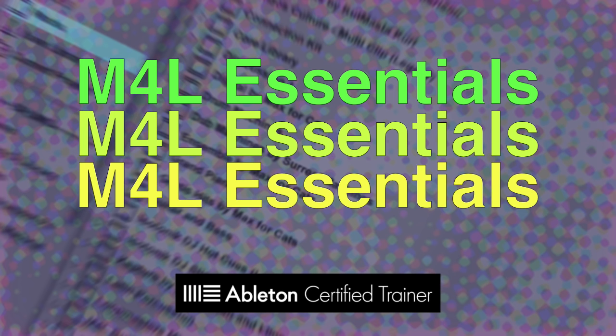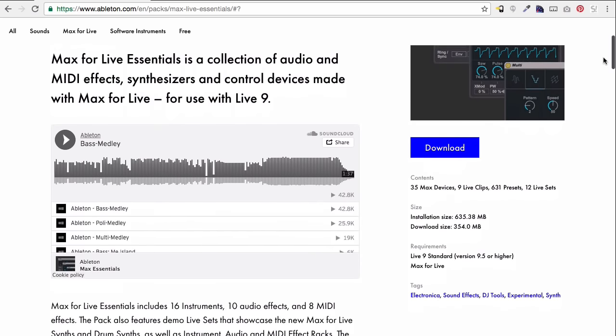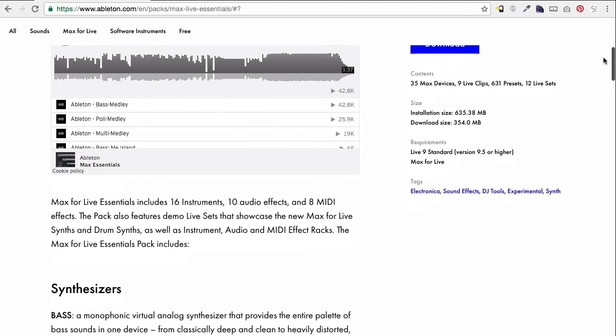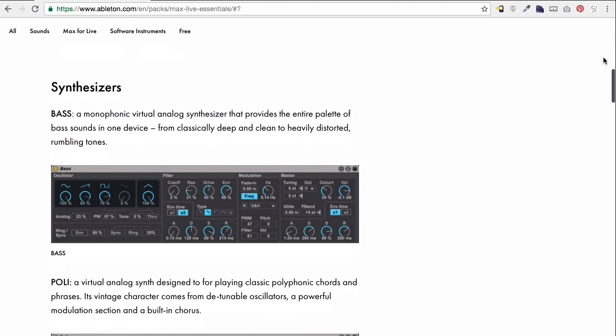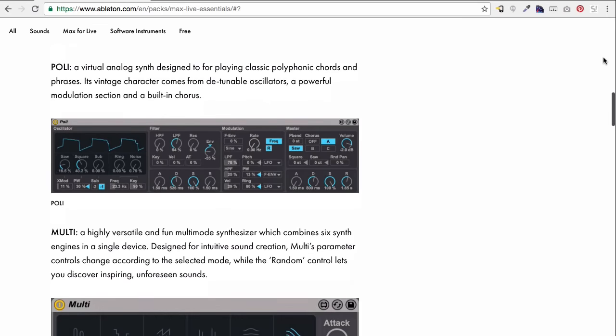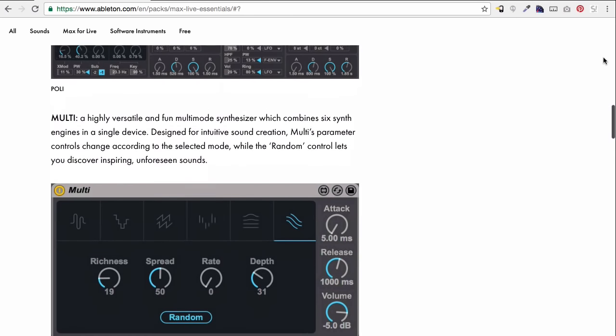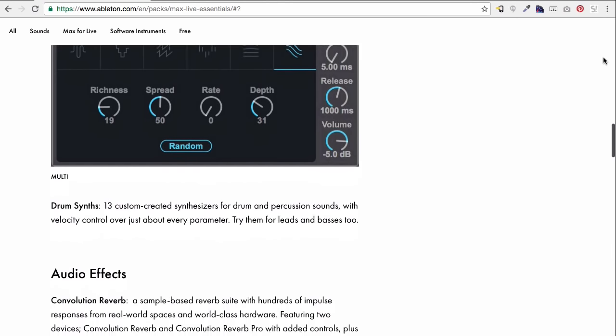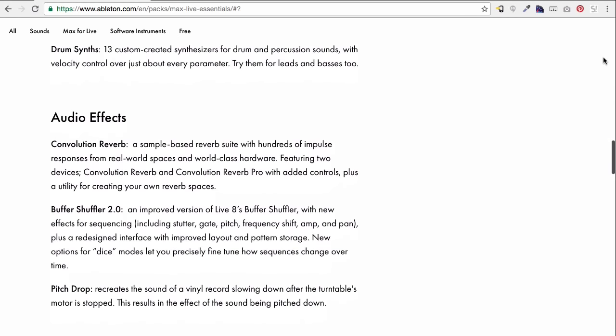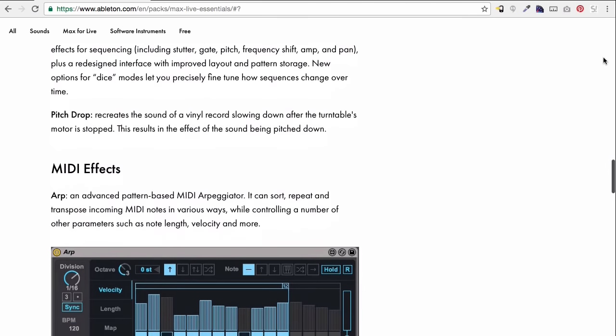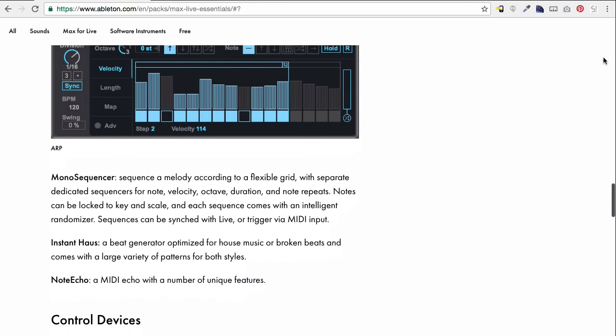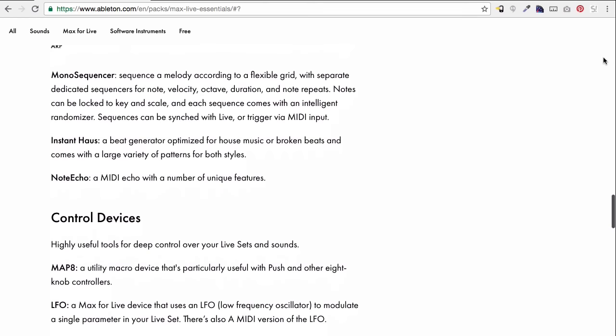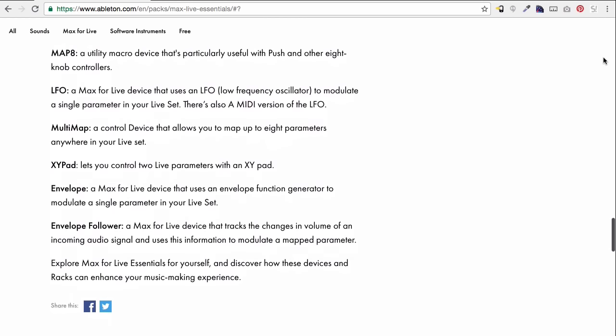Max for Live Essentials. If you have Ableton Live Suite and you have not downloaded this pack, you need to turn this off and download it now. Max for Live Essentials will take your productions and your ability to do things in live to a level that you did not know. They have a LFO tool. So if you've ever used the LFO in Simpler and wanted to use the LFO on some part that Simpler won't allow you to do it, you can use this Max for Live LFO for it. You can use it to automate the send. You could use it to automate the volume, anything. You can map it to pretty much anything.